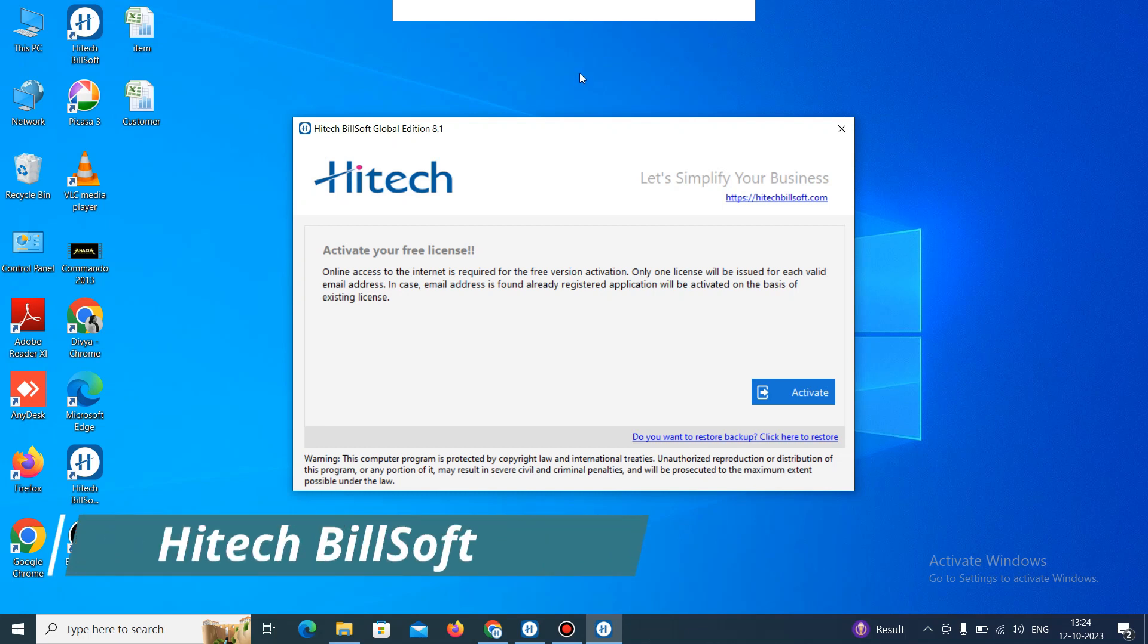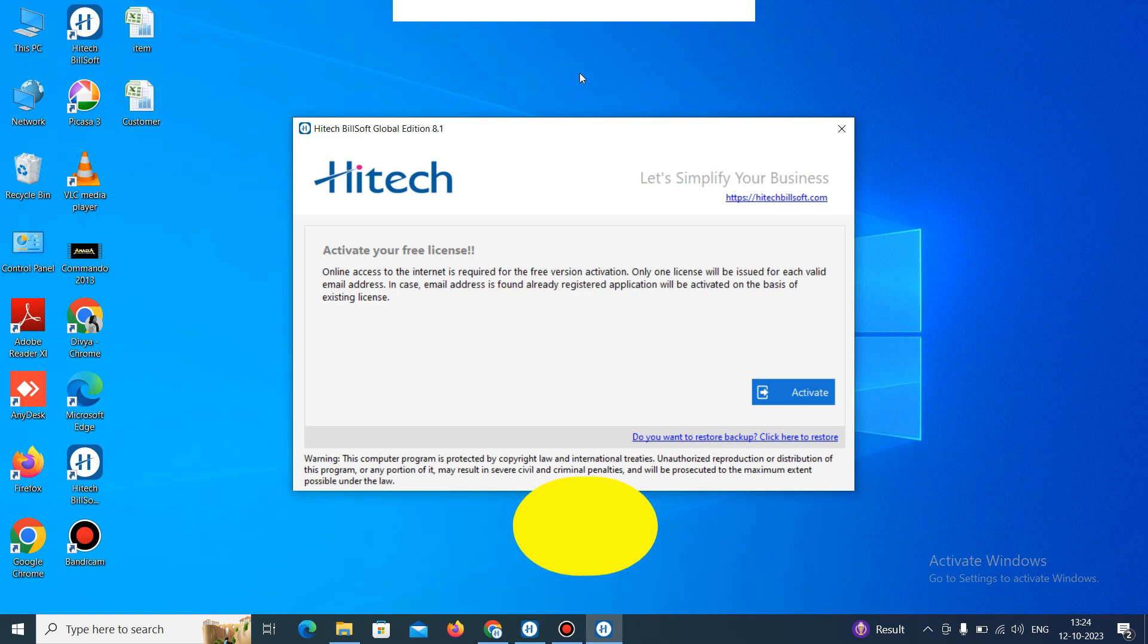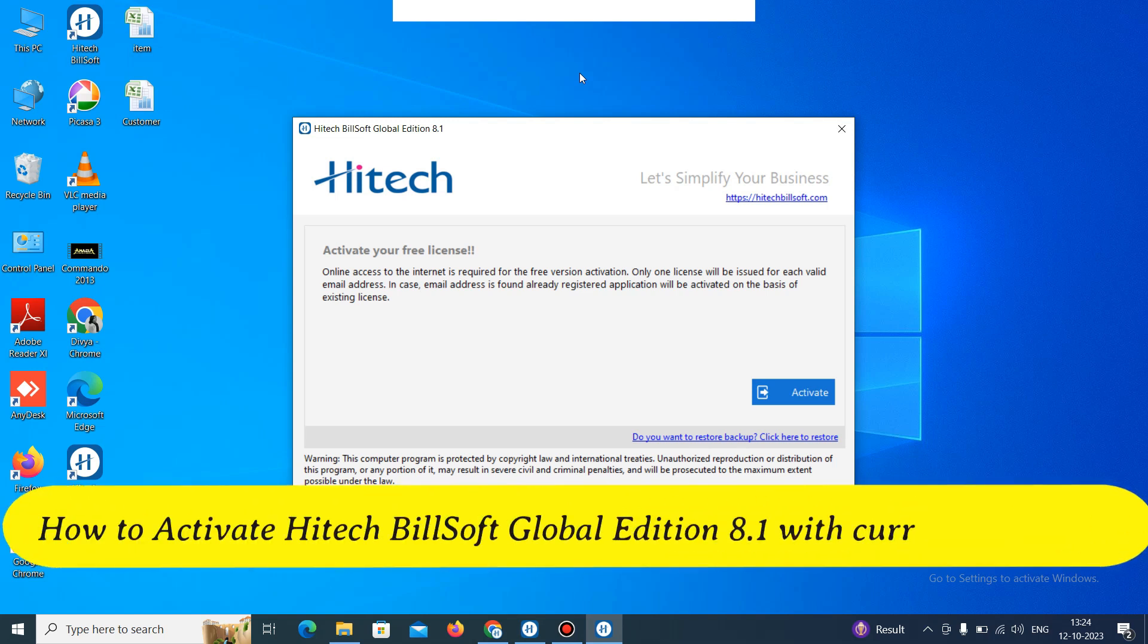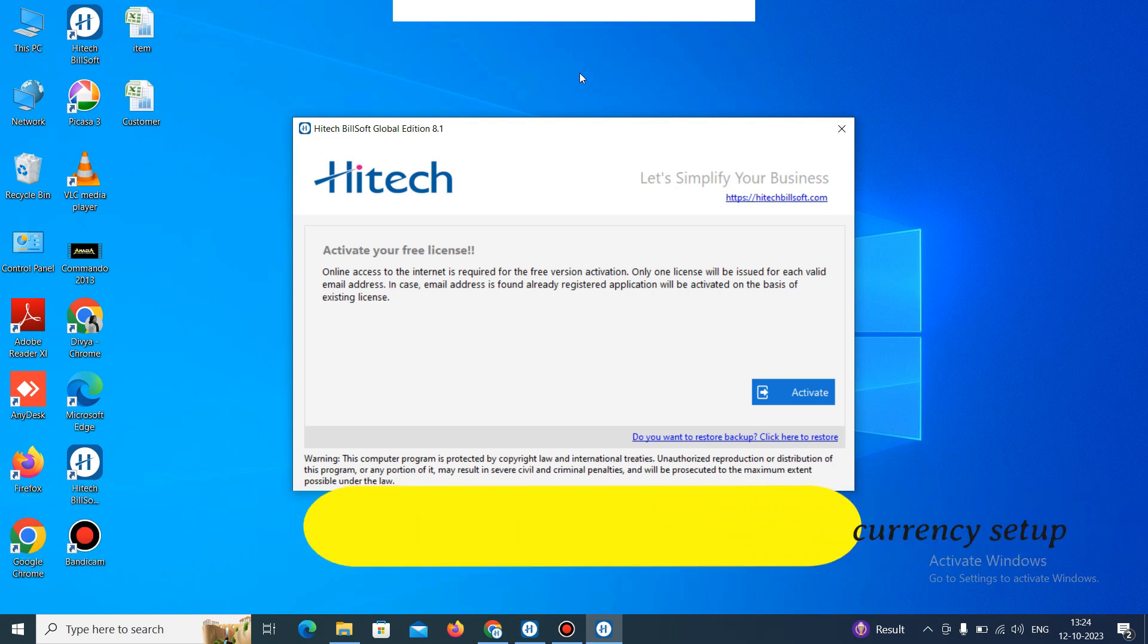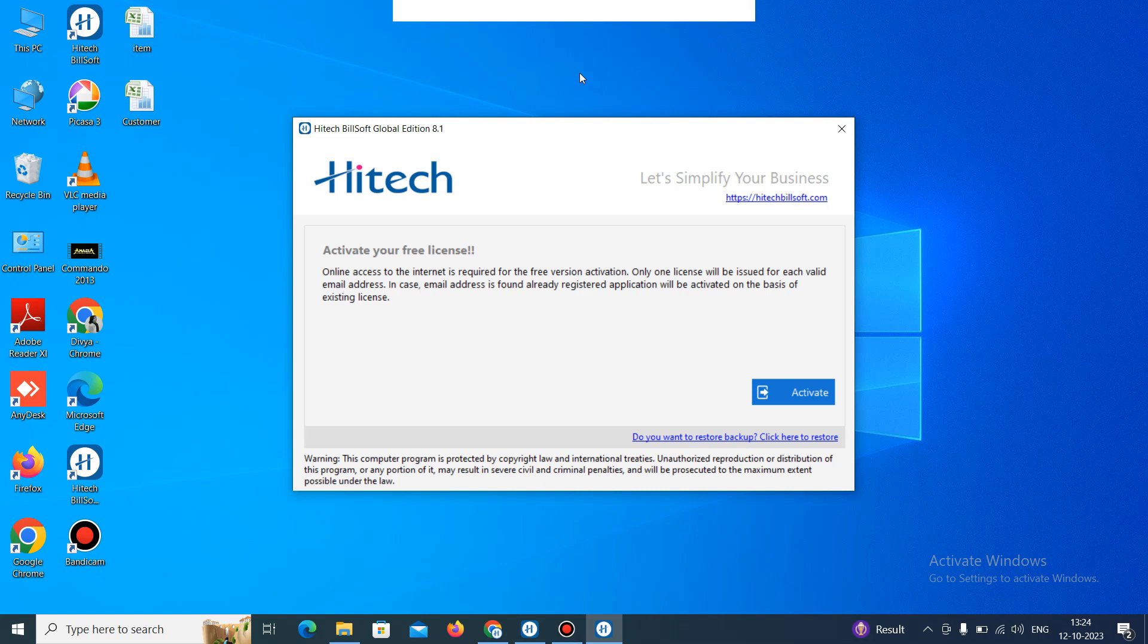Hello friends, Hitech Billing Software welcomes you. This is Dipya and today we are going to discuss how to add and activate a currency in Hitech Billing Software Global Edition 8.1.